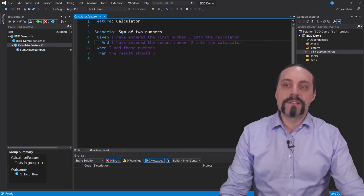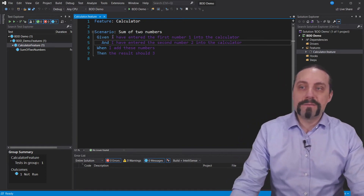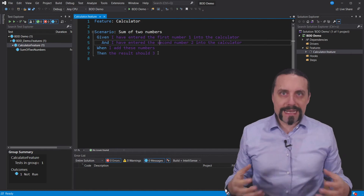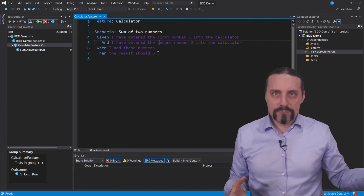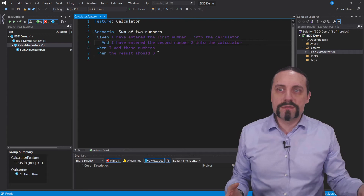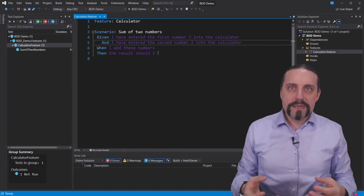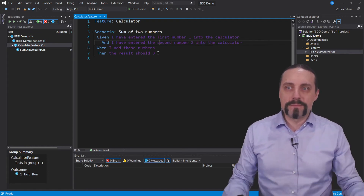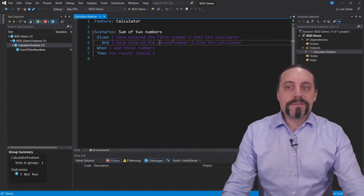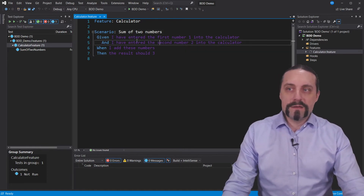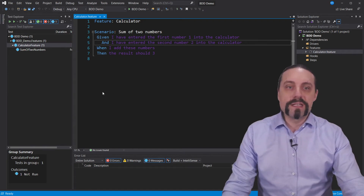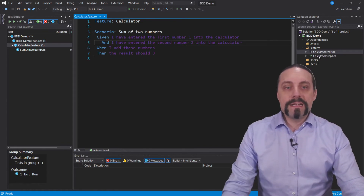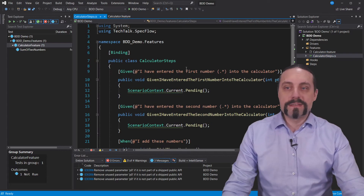We see here the feature 'calculator', the scenario 'sum of two numbers', and we have the given/when/then that we specified in our user story. As a developer I just need to copy what has been specified in the user story into the source code. This is exactly the executable specification. With SpecFlow we are able to generate the step definitions, and we get a new C# file with the given/when/then form in code.